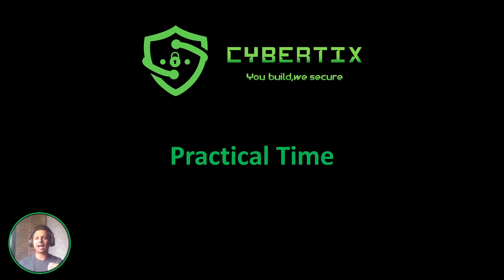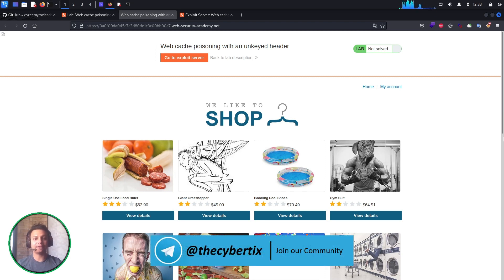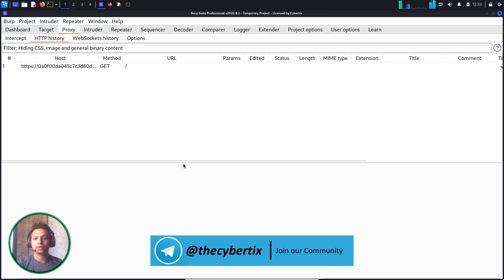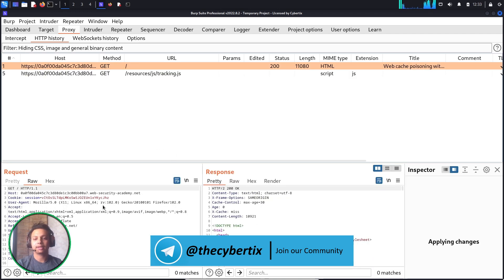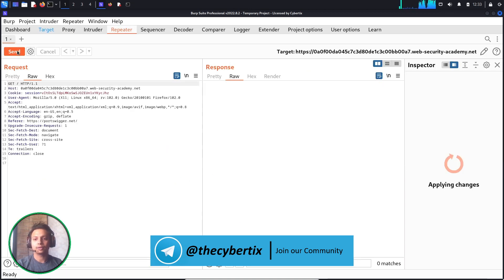Let's see in a practical way how we can perform web cache poisoning and how we can automate it using our tool. We are going to exploit web cache poisoning and escalate it to a cross-site scripting vulnerability with the help of a PortSwigger lab. First, we will understand it manually and then look at how we can automate this vulnerability. Let's intercept the request — let me refresh the browser. In the HTTP history we can see our requests are being captured, so let me send this request to Repeater and analyze it.